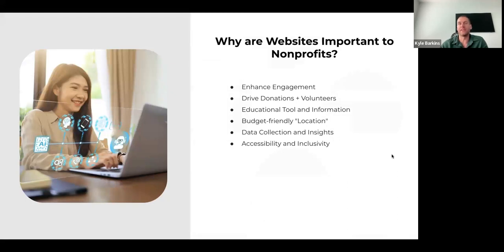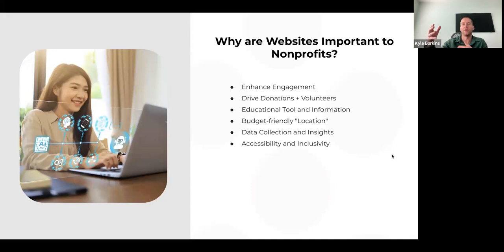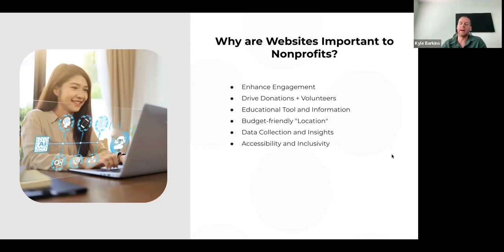Why are websites important to nonprofits? COVID really shined a light on the need to do more as a nonprofit — to be able to serve your communities, volunteers, and constituents, and to message well online, especially for organizations that were traditional, brick and mortar or in-person. The website is really the place where you're able to put your best foot forward and enhance engagement around the clock from anywhere in the world. Once you've got someone there engaging, you can drive donations, recruit volunteers, drive membership, or provide courses and educational materials through a learning management system.